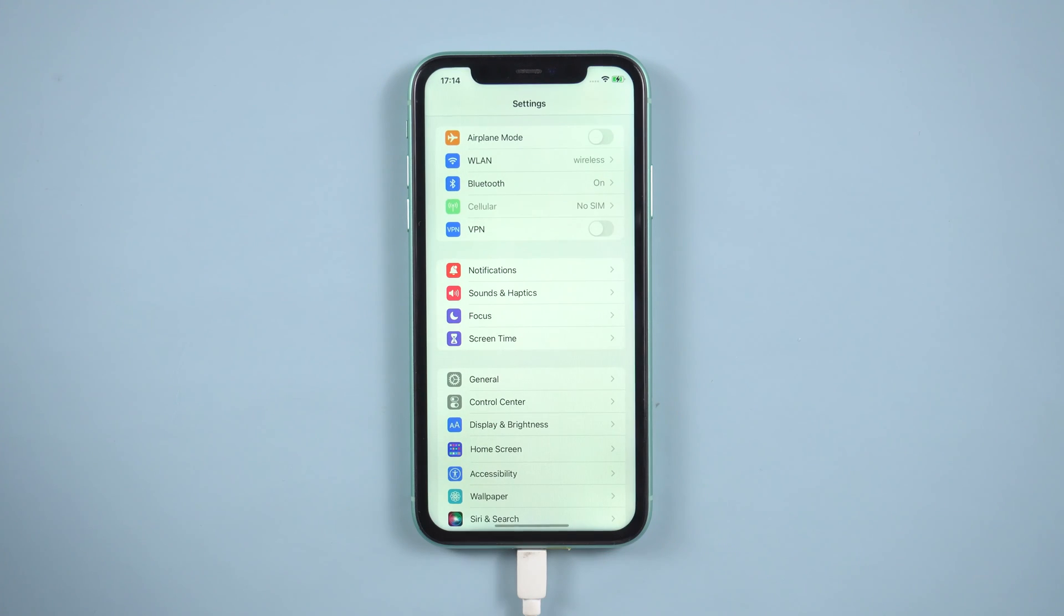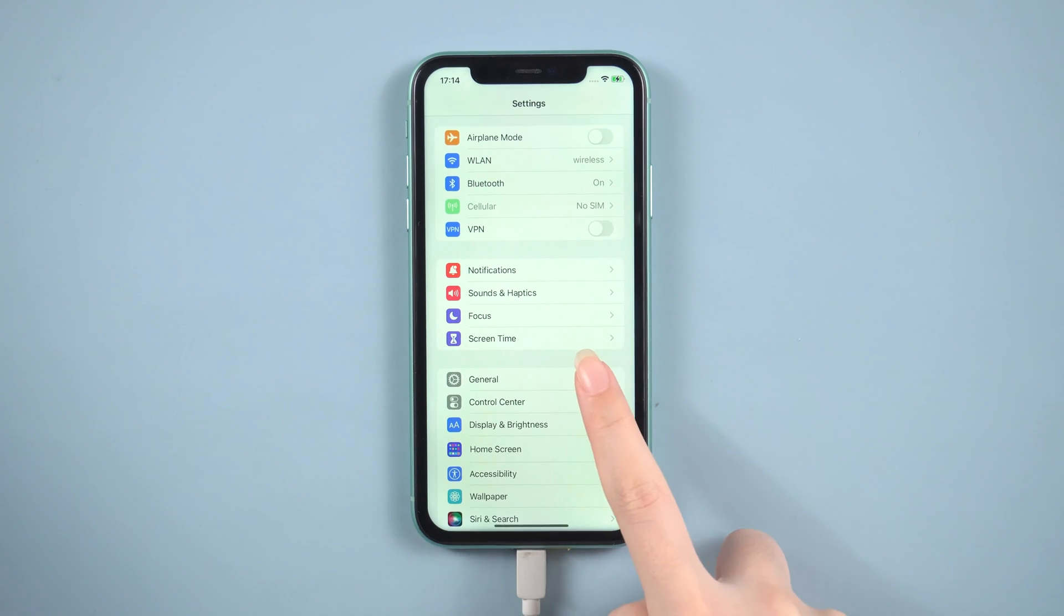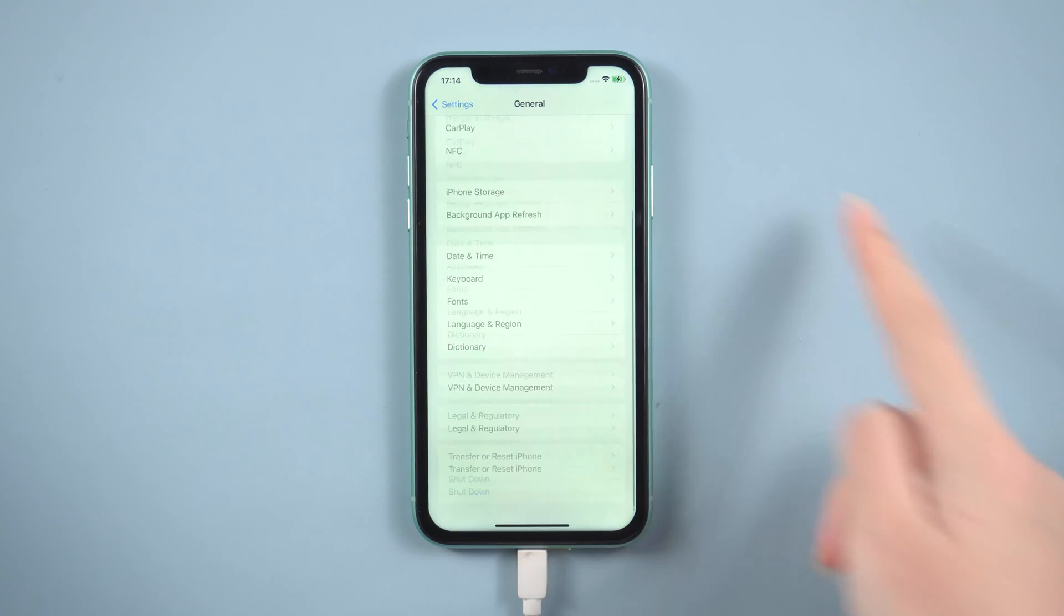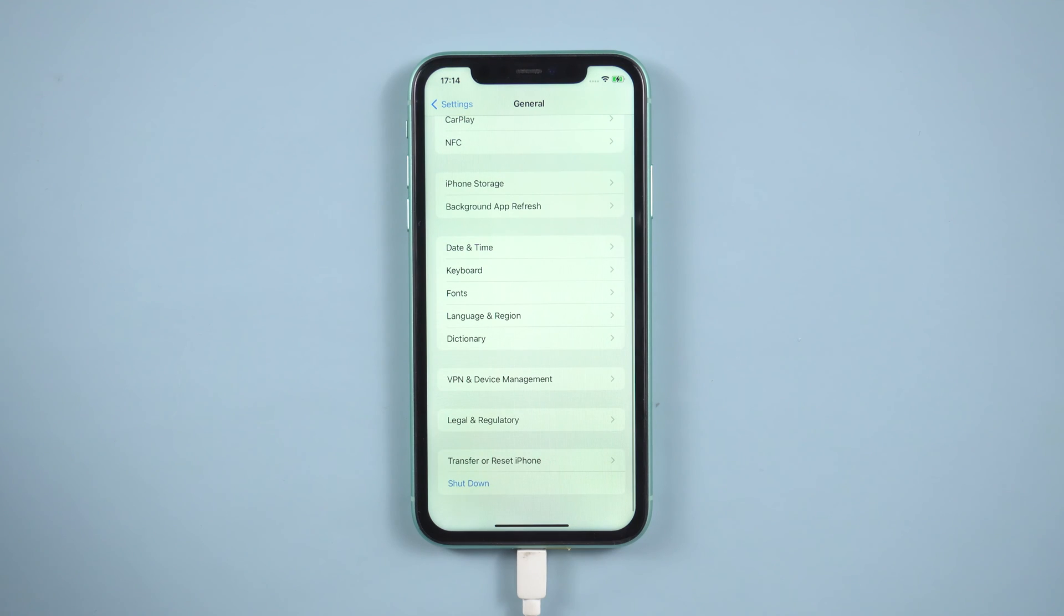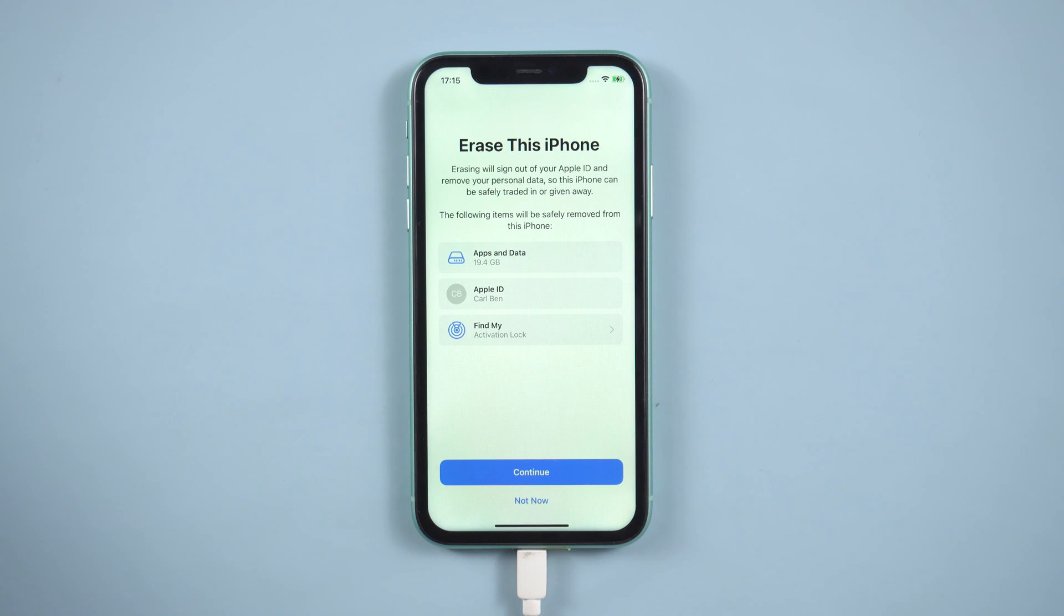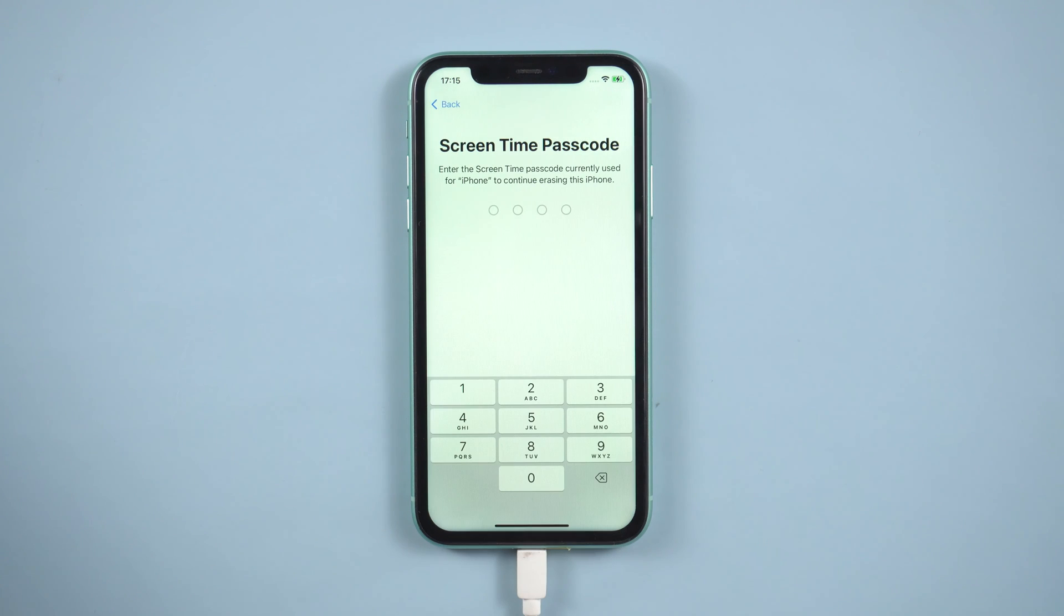Go to device settings. Tap on general. Select the transfer or reset iPhone tab. Choose the erase all content and settings option. Then, confirm the erase process on your device.